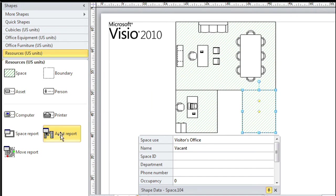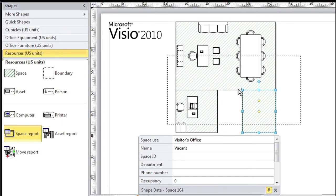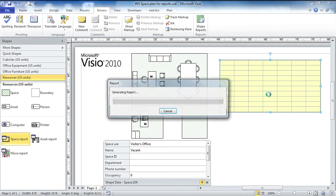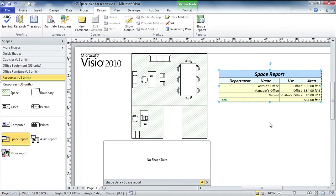The reports in this template are so important that they're actually right in the stencil. So notice there's a space report - I'm just going to drop that here on the page and instantly I get a report on each space and its square footage in the case of a US template.